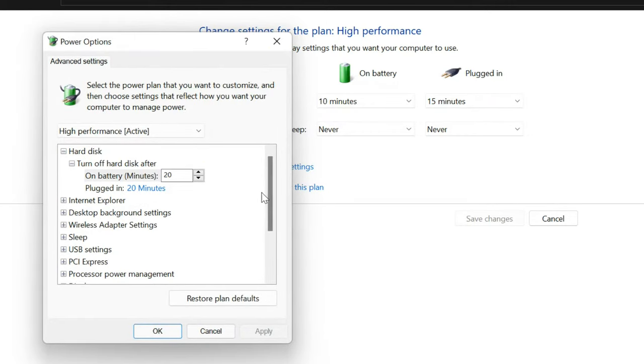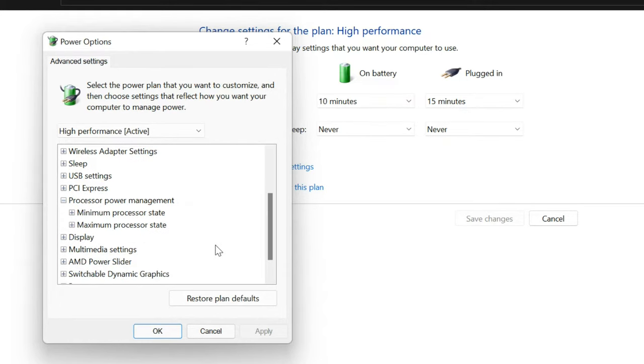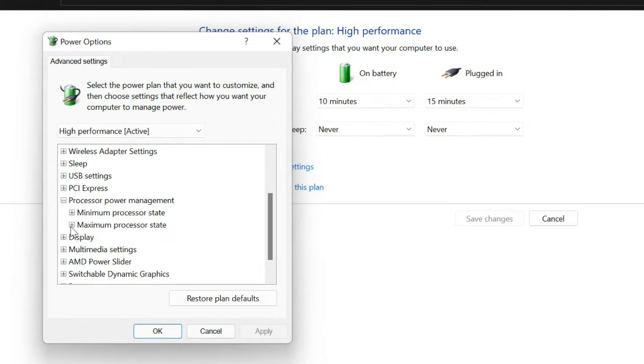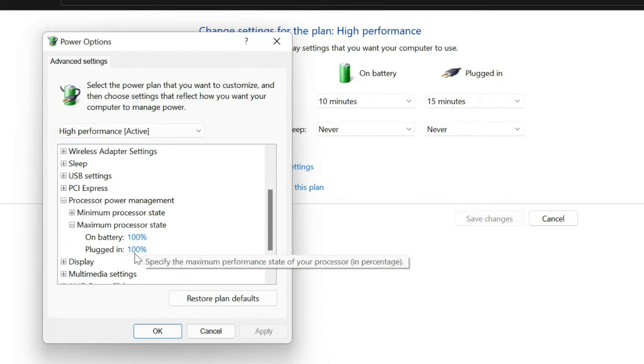Expand the Processor Power Management settings and then expand the maximum processor state. Make sure it is 100% on battery and plugged in.